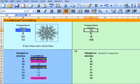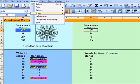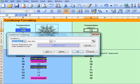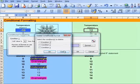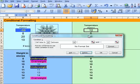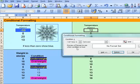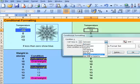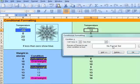Let's go back and try that again. I've set the temperature to 12, I go up to Format, Conditional Formatting. I'll just clear it up. So, what have we got? Cell value is less than 0.